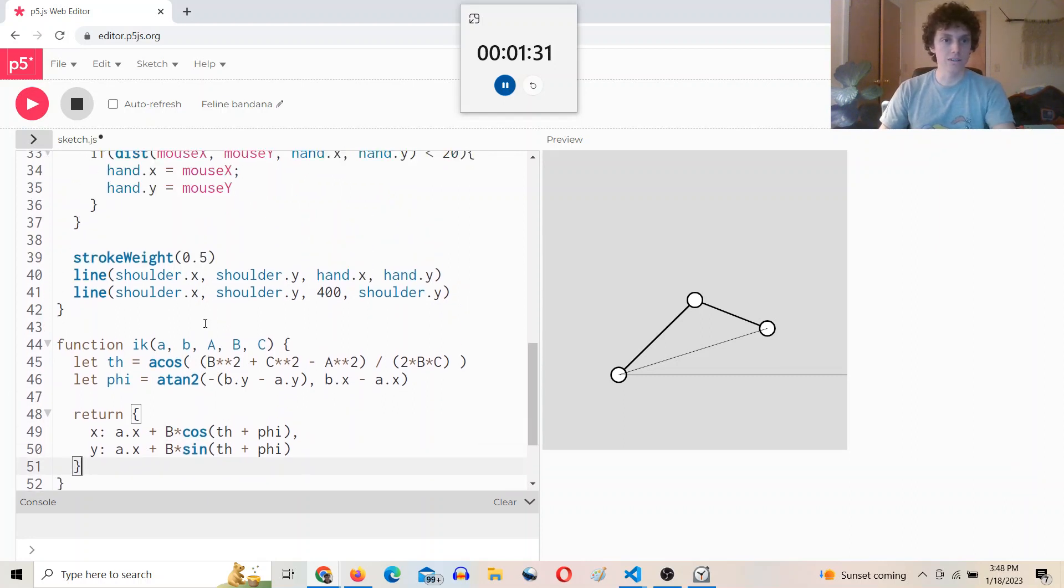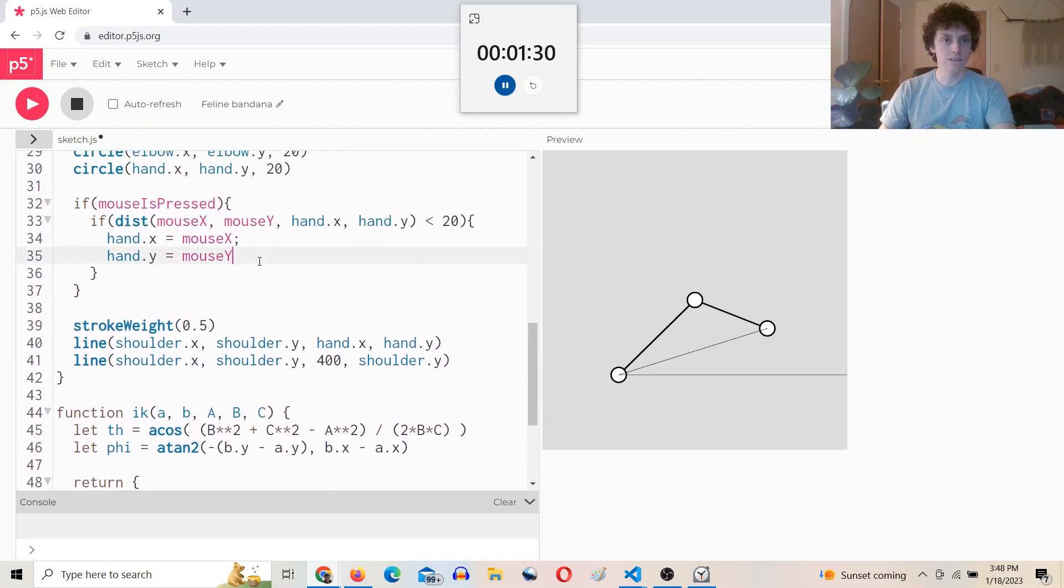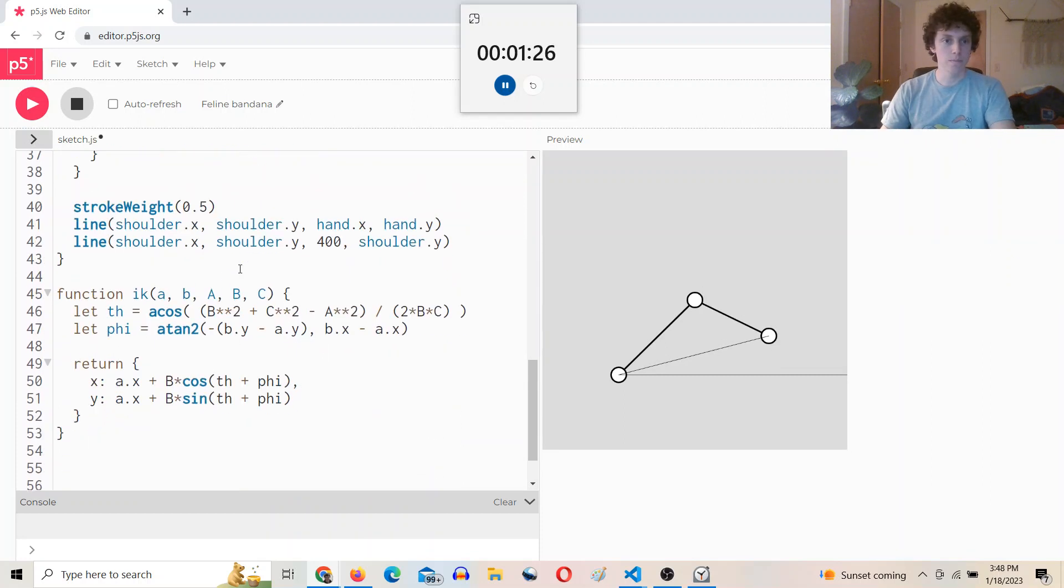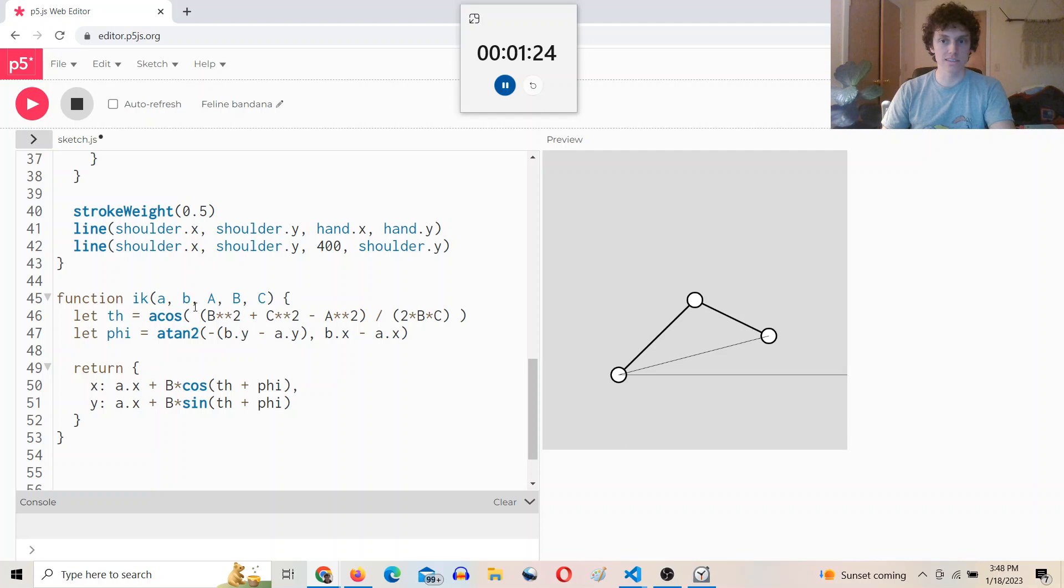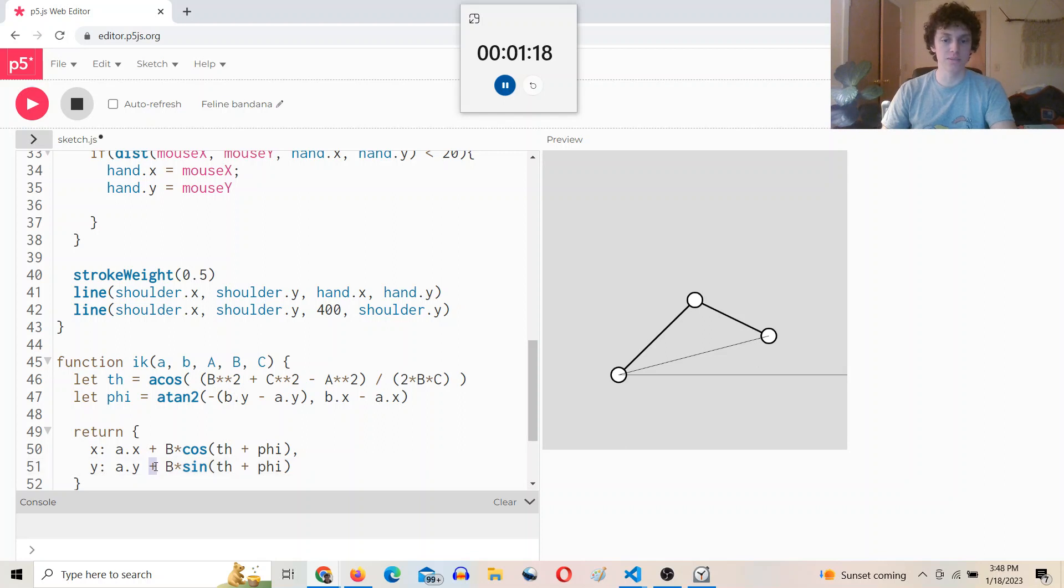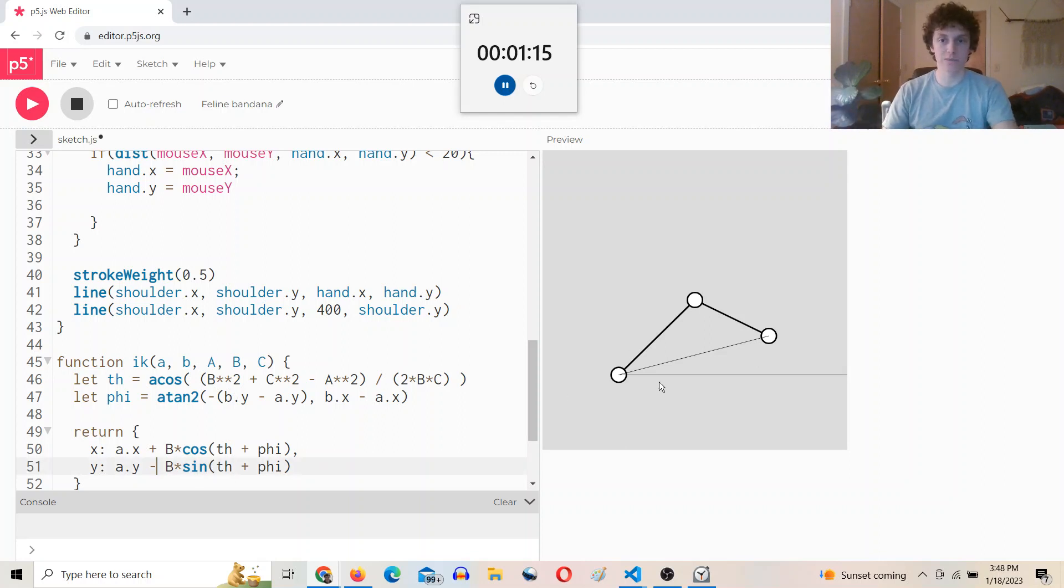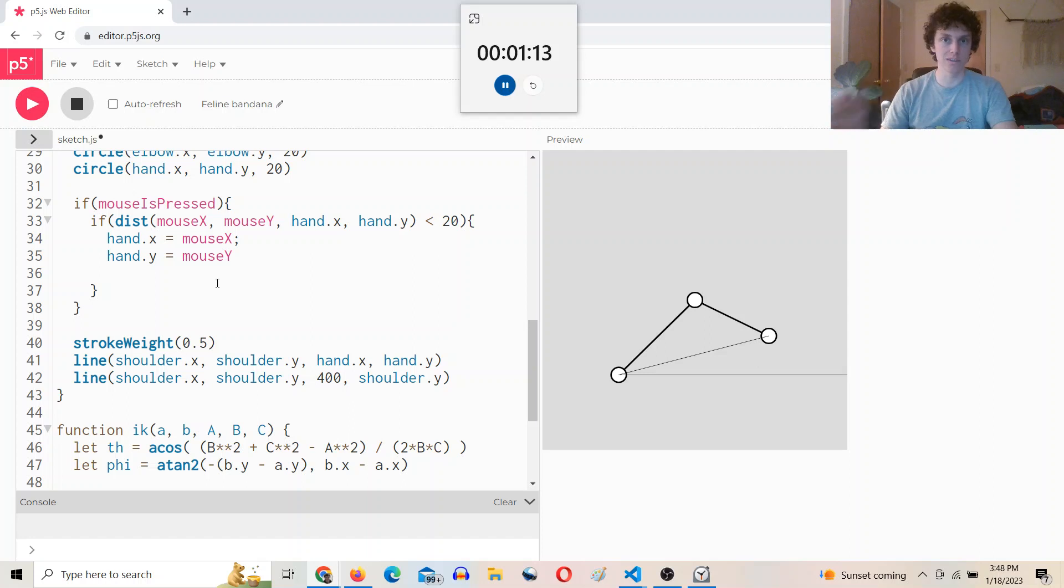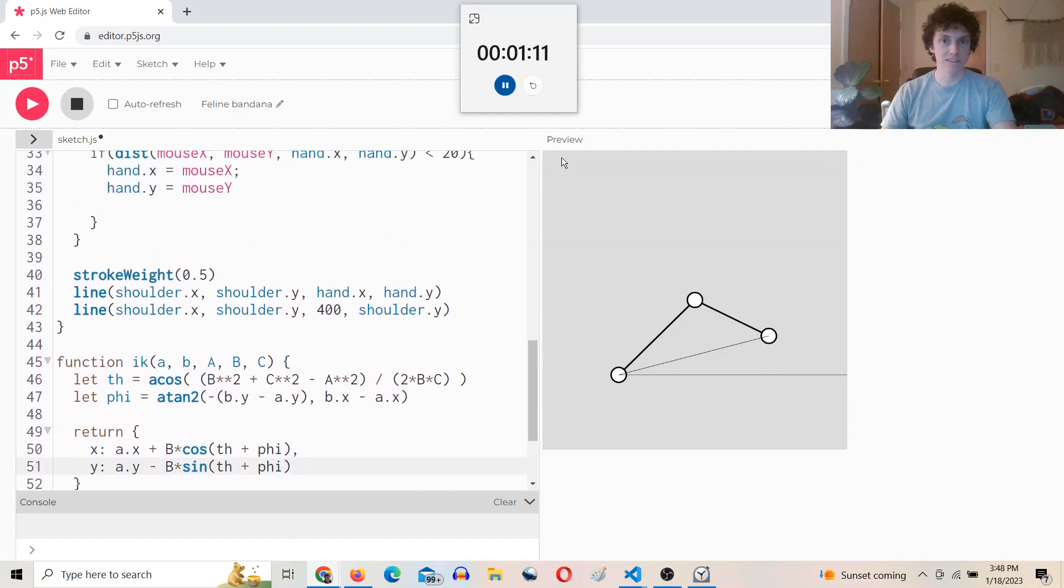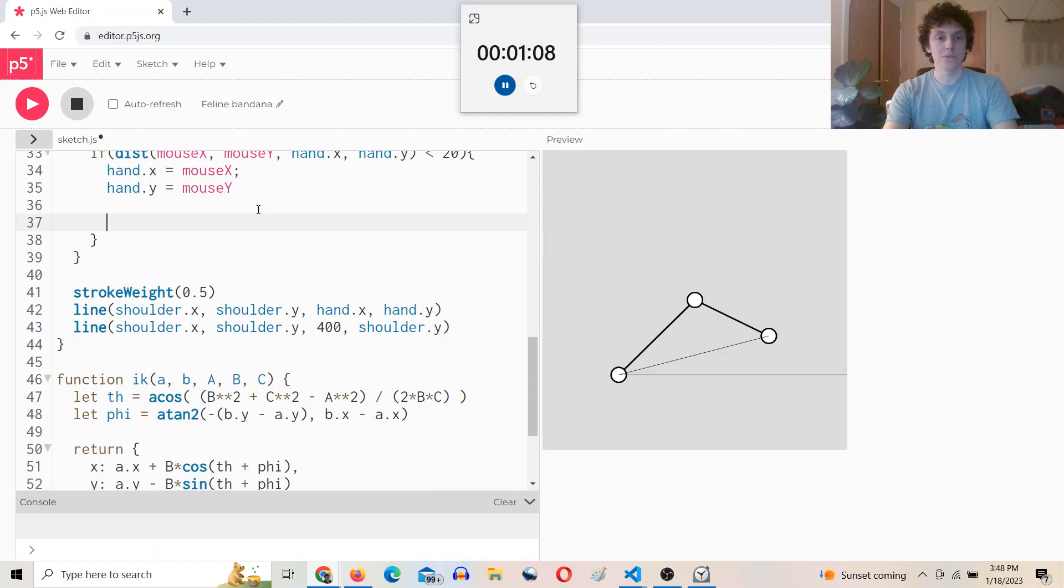So now, while we're adjusting this, we can also adjust, oh, and this is, this needs to be a dot y, and it needs to be minus, because again, y is flipped in p5, because this is the positive y direction down. Okay, hope that makes sense.